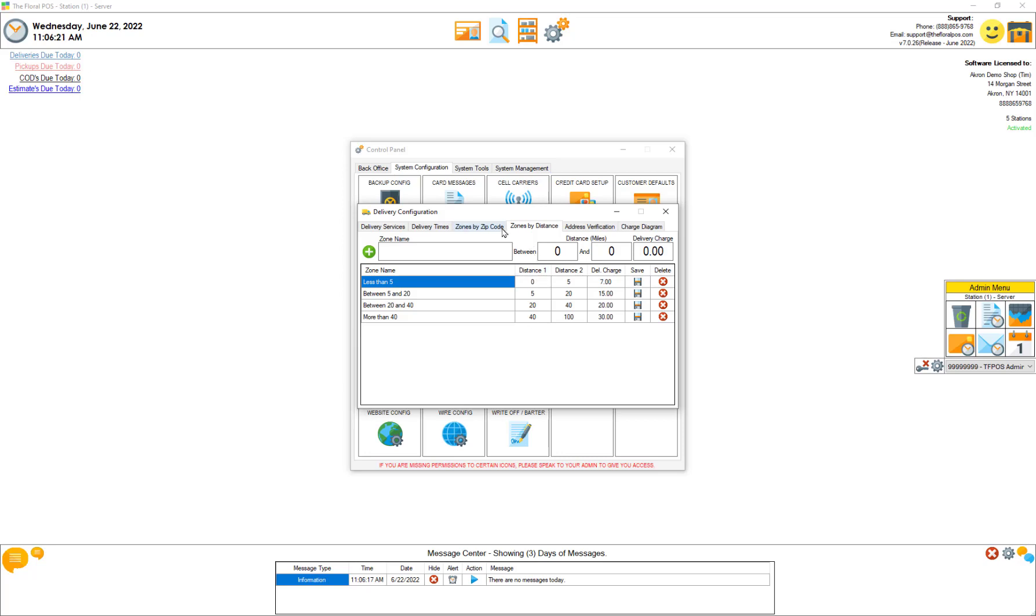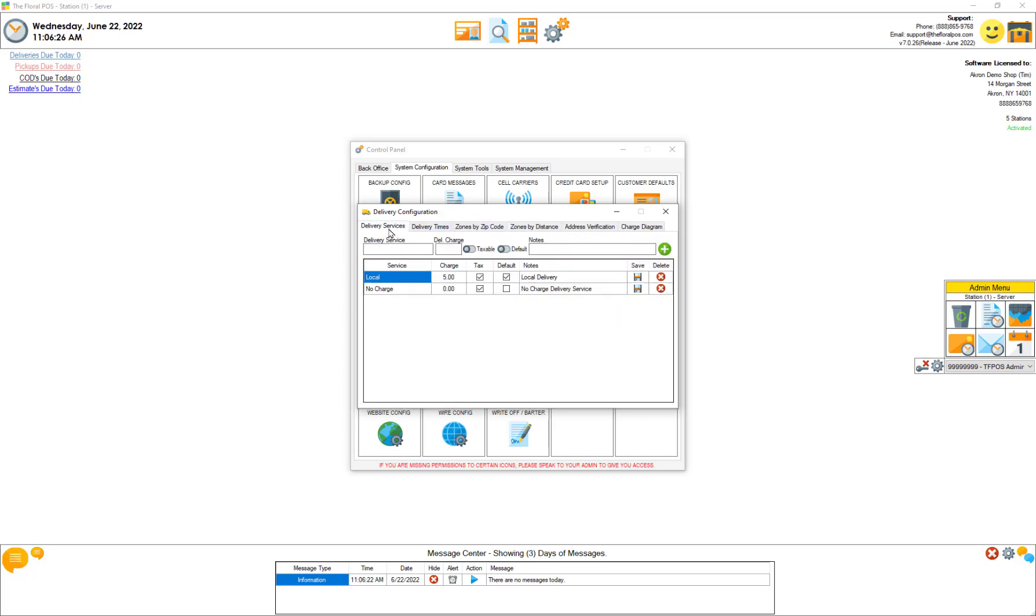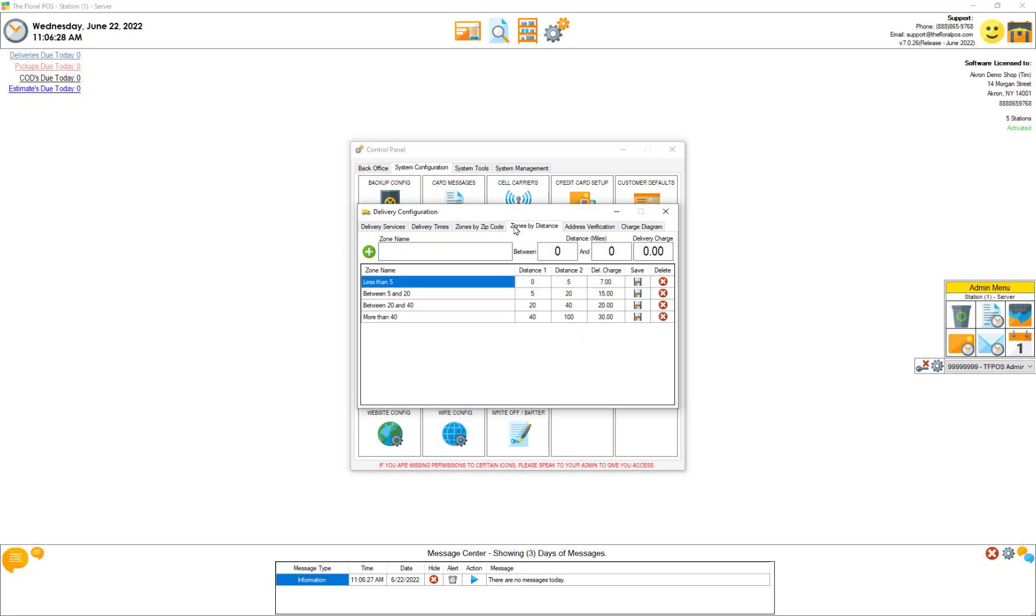Because we have so many extra things here, we have zones by zip code, zones by distance, we have our delivery services. How does this all play with each other?